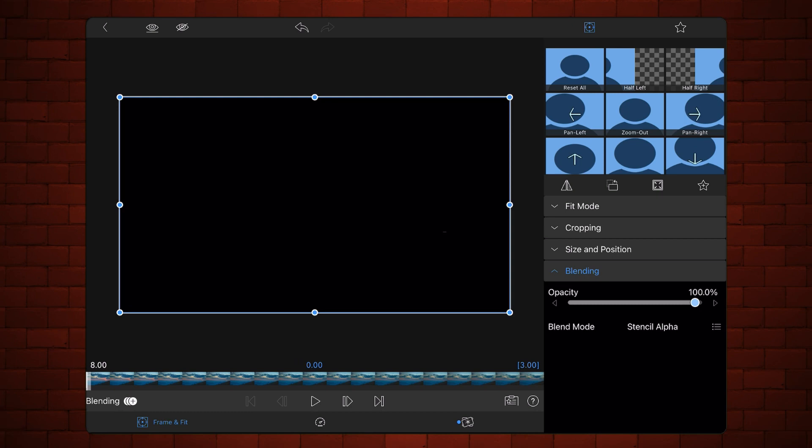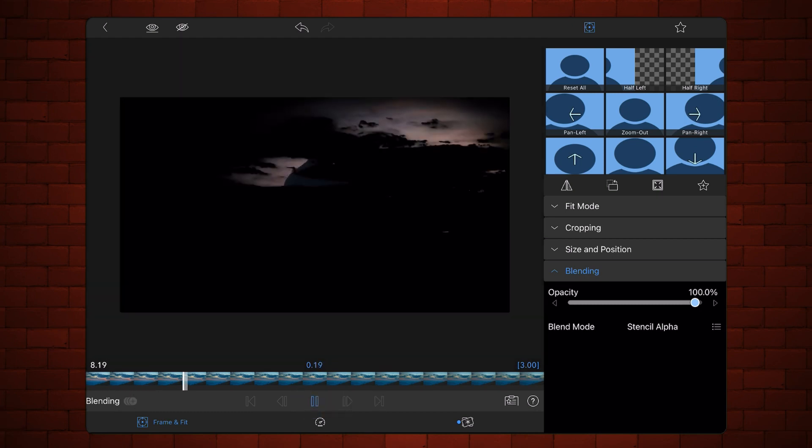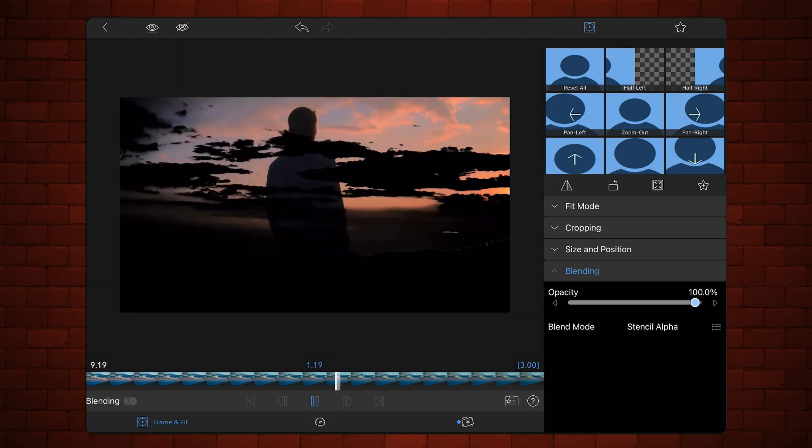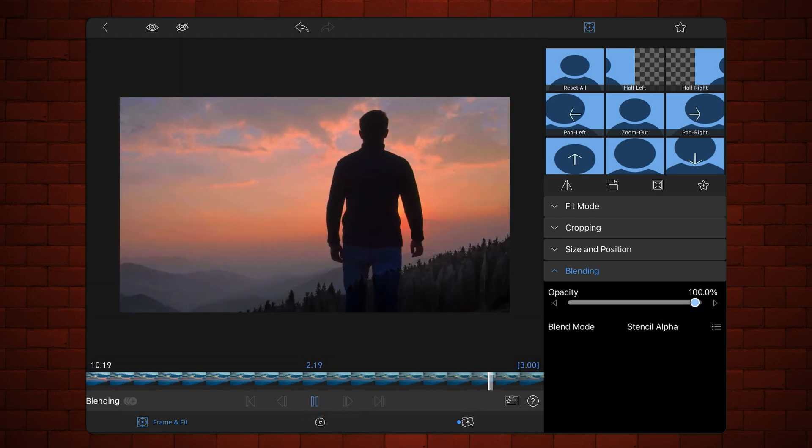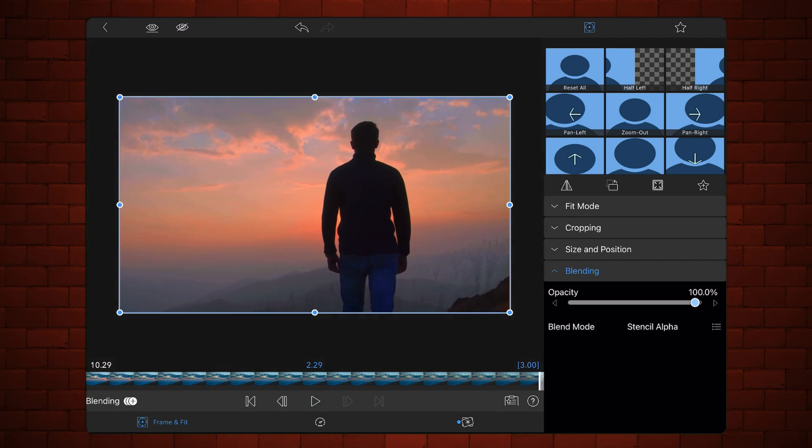This is how it looks so far. Notice that the video clip starts from a solid black, and progressively the second video is revealed based on the brightness of the first video. Exit back to the timeline.